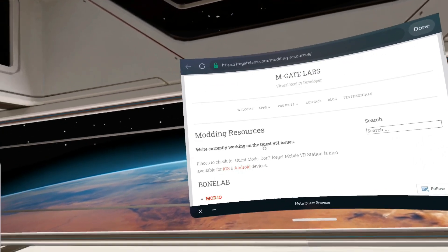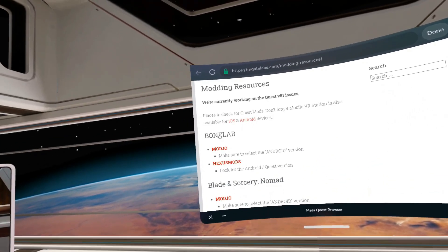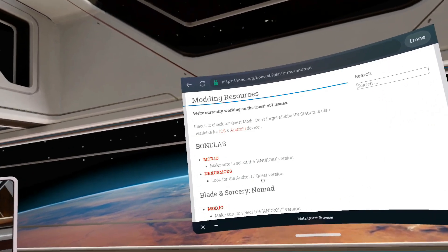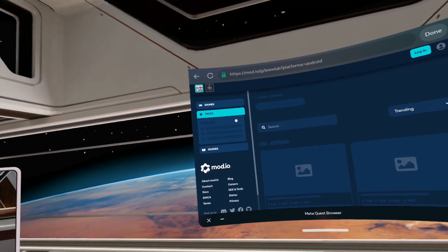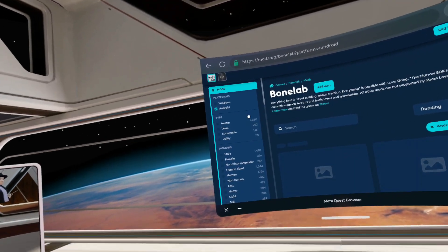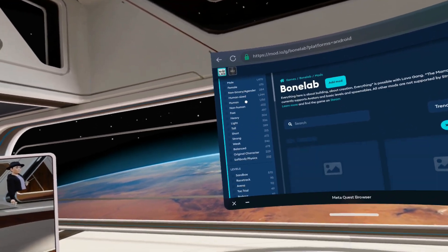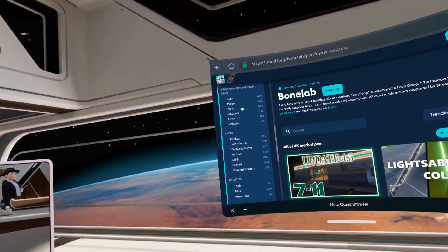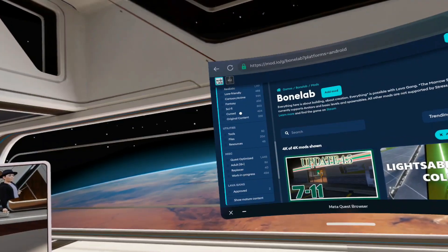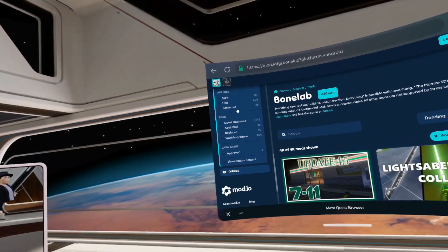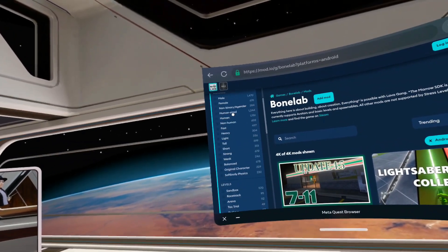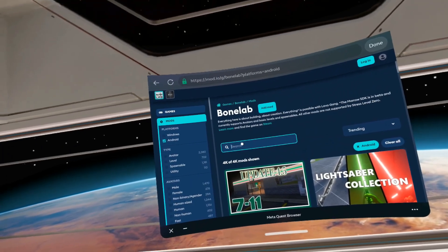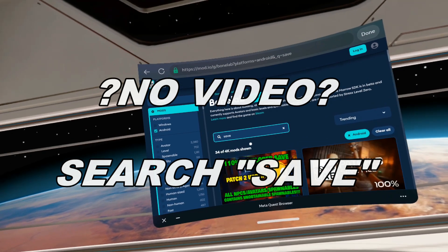Let's go find a save. Let's go to mod.io for Bonelab. Let's use search. I want SAVE search. Let's do this guy.